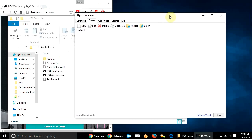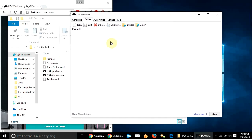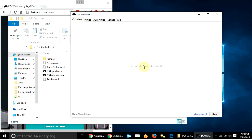So, right now, it doesn't recognize. If I come over to controllers, it doesn't recognize any controllers. So, what I have to do.